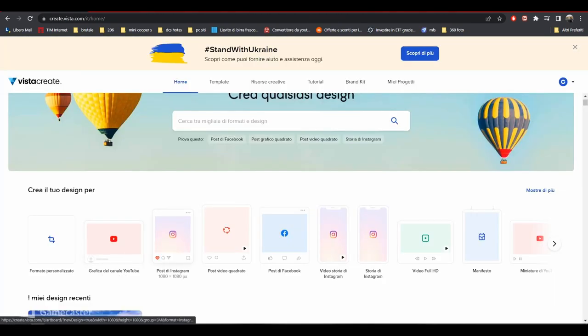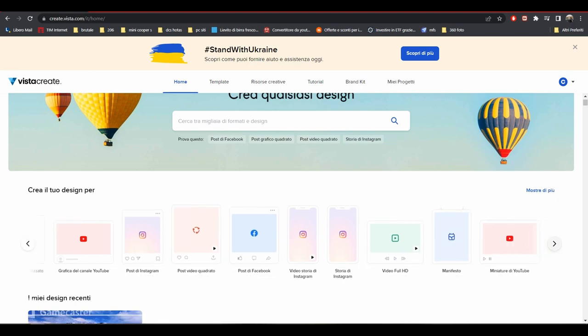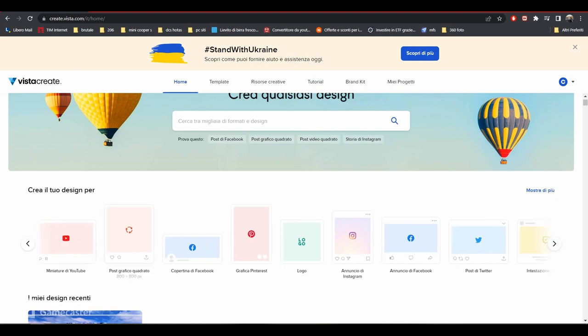Choose the template banner for your social media: YouTube, Facebook, Instagram, Pinterest, Twitter. There are many templates for all your projects.